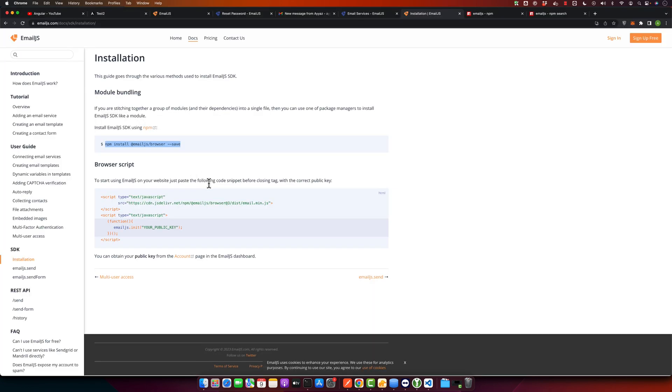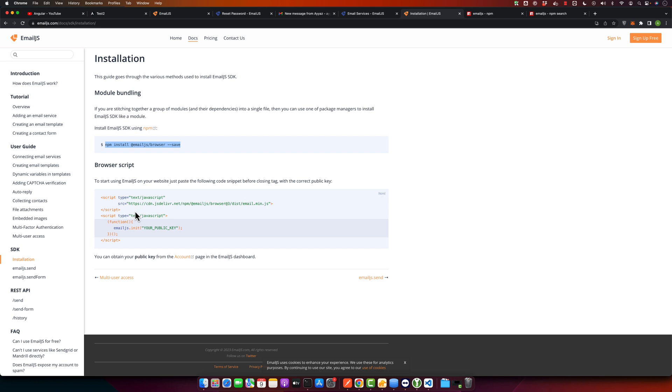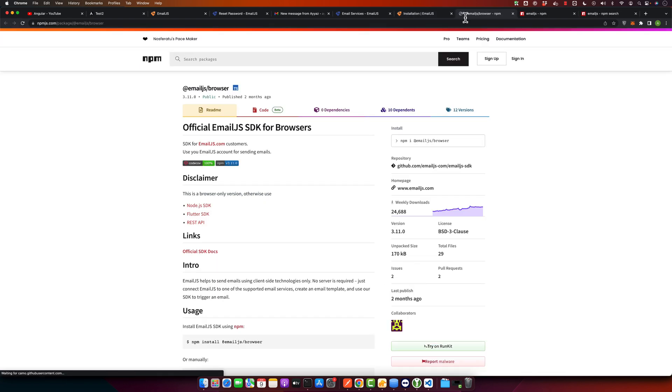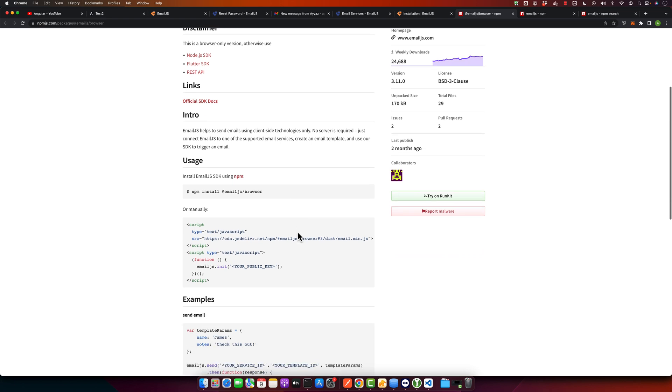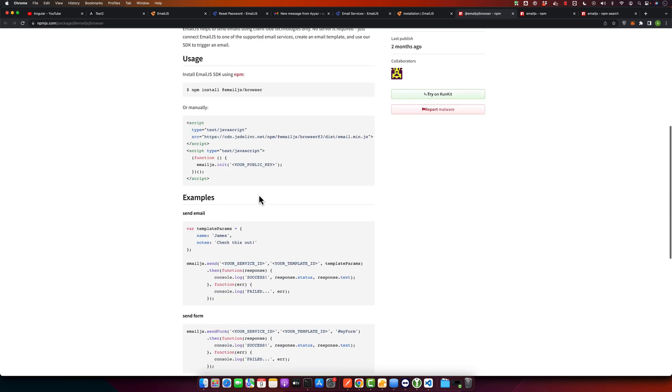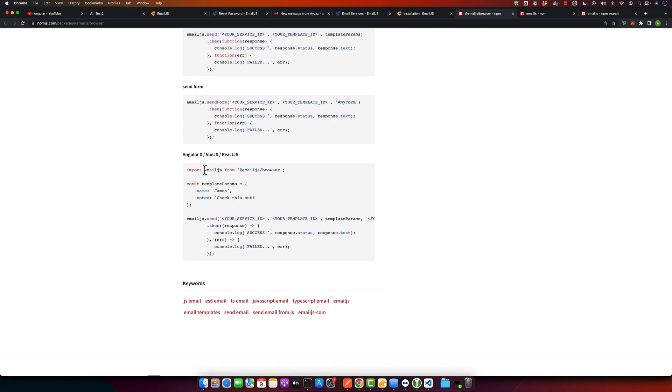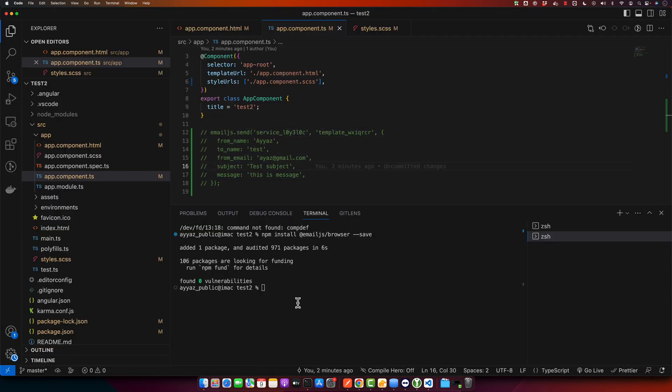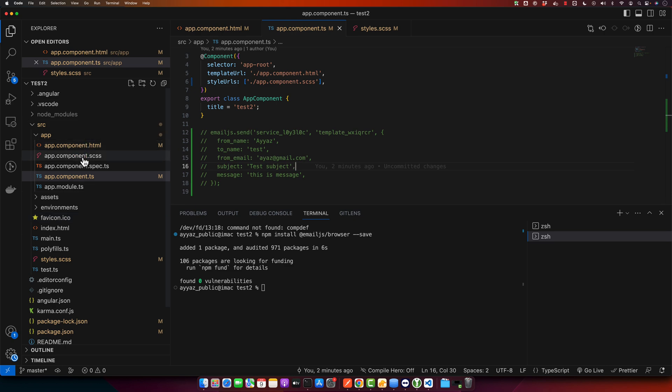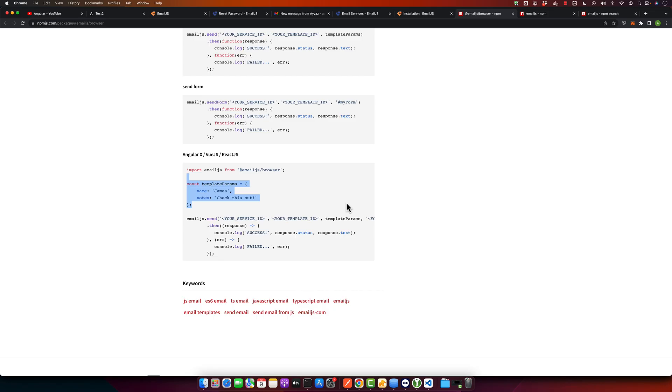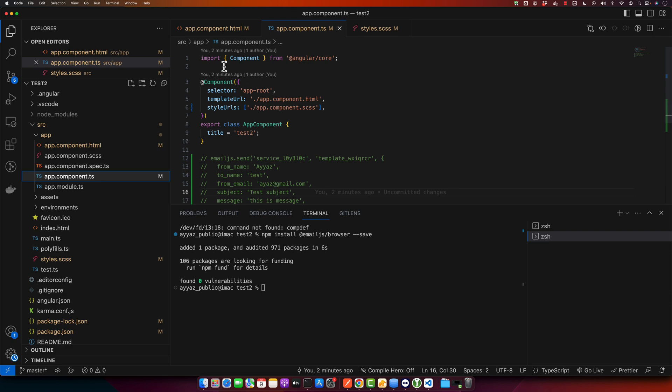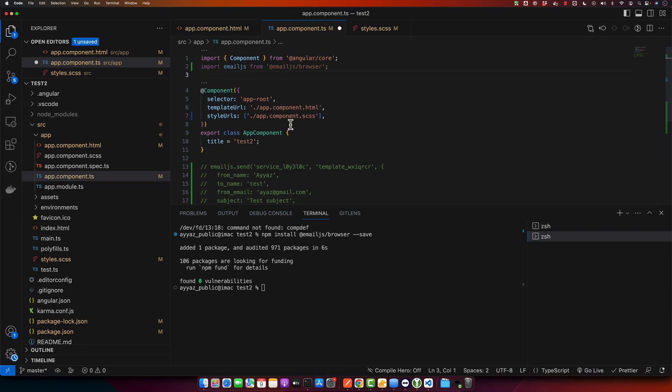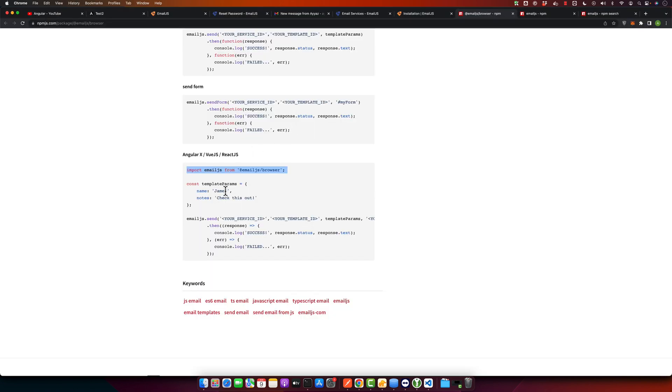After it is installed, we will use it. Here is the description that you can follow. You can see after it's installed you can import it like this, then you can provide the parameters of your template and then you can send it in this way. As the package has been installed, now I will open my app.component and here I will import this library that we just installed.